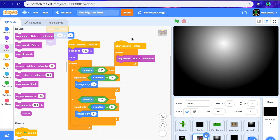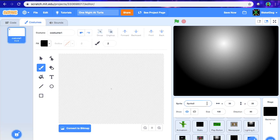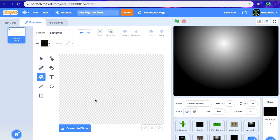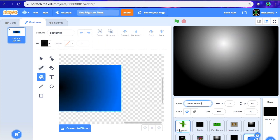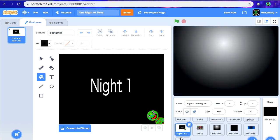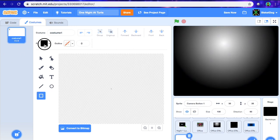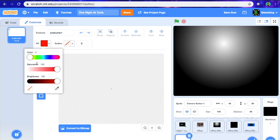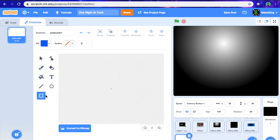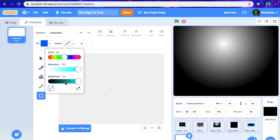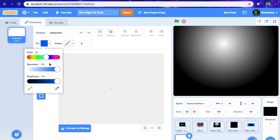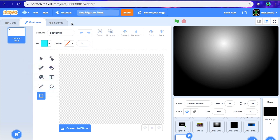Now what we're going to do is make the camera button specifically. Let's create a new sprite and call it camera button one. There are going to be two — one for down, one for up. The camera button is going to be pretty simple. We're just going to make a simple box and fill it with a slightly lighter blue, kind of a nice baby blue.